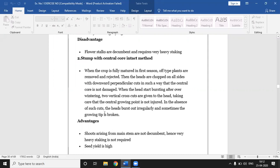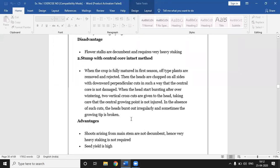In the absence of such cuts, the heads brush out irregularly and sometimes the growing tip is broken. If we do not make two vertical cuts, after the emergence of the inflorescence, irregular growth occurs — one side flowers while the other side does not grow properly. For that reason we give two perpendicular vertical cuts at the time of just the emergence of flowering. This is the stump with central core intact method.